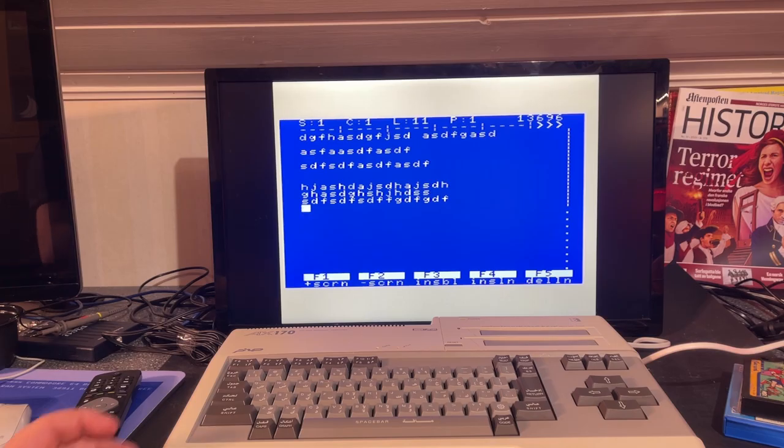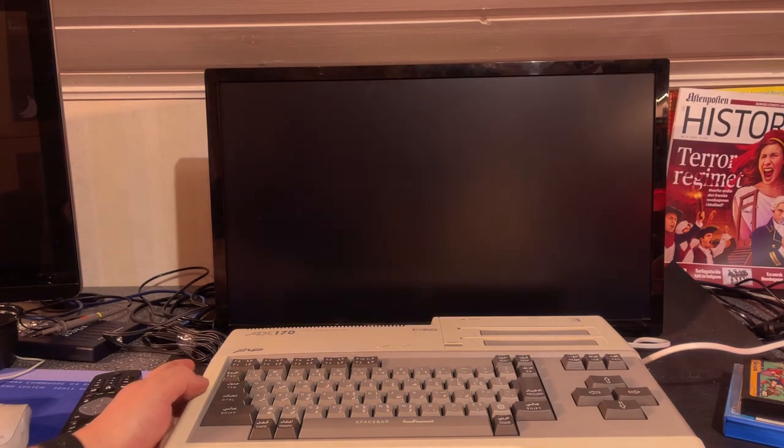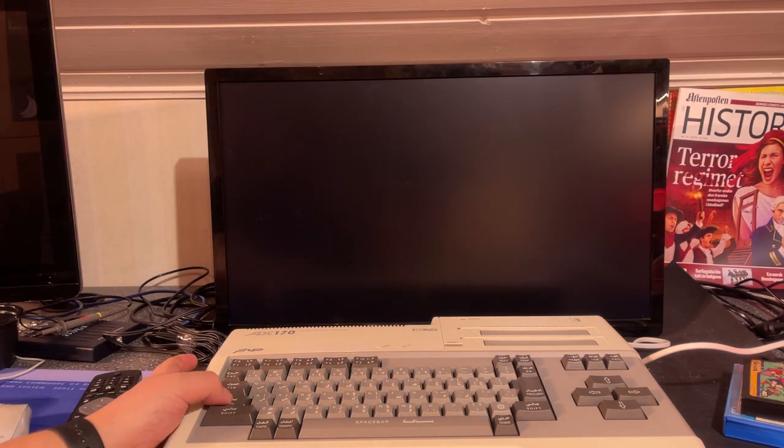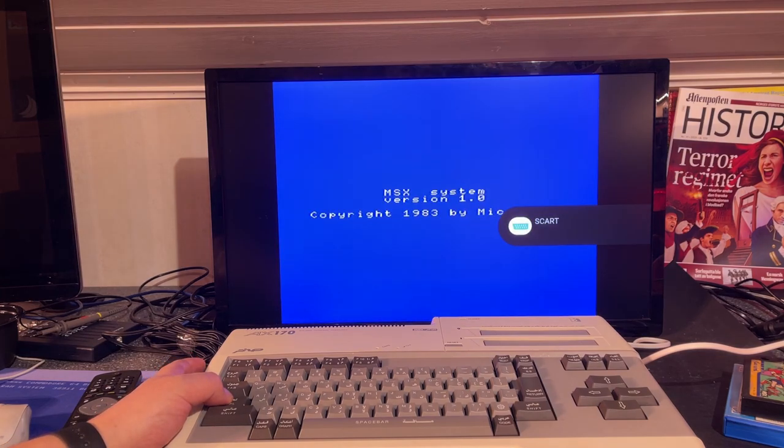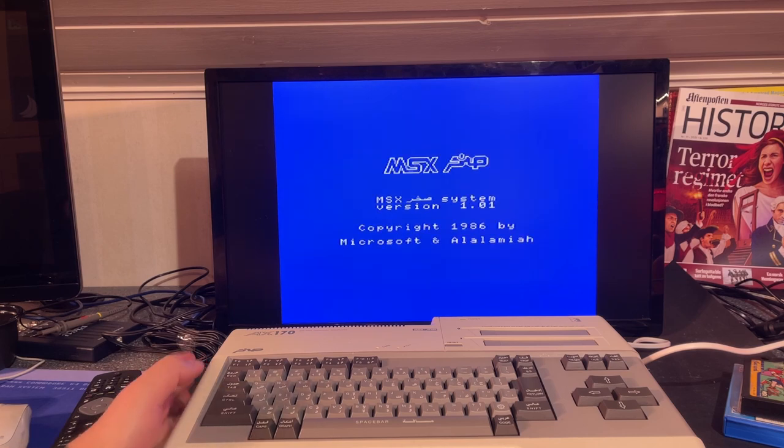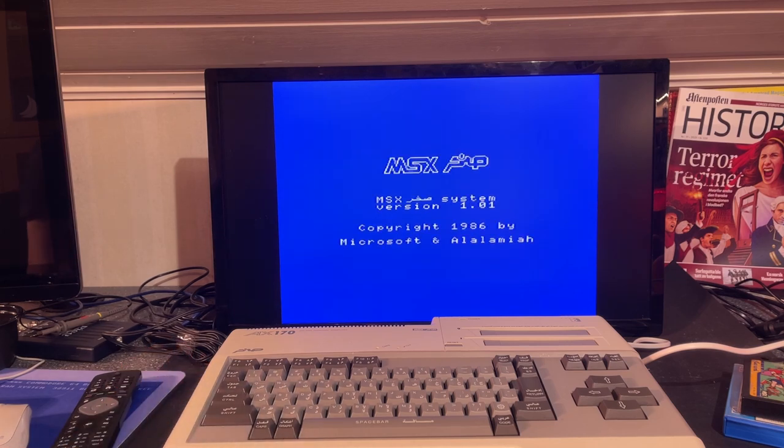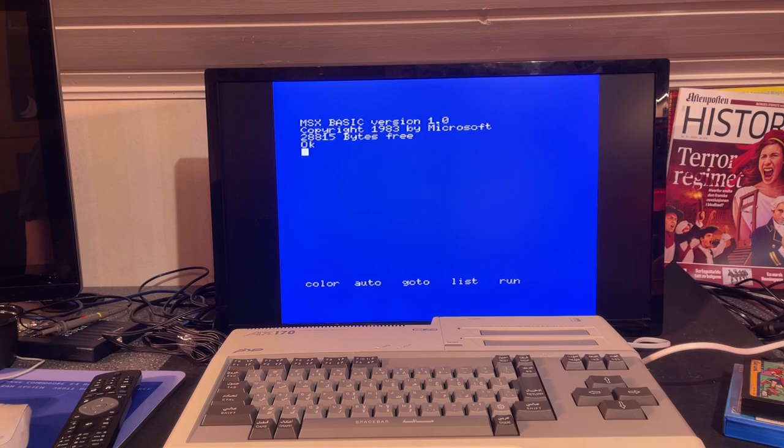Now, to boot the machine into the regular basic, you can actually just hold on the control key while powering on and wait for the first beep. Then release the control, and it should boot into basic, which it does. And here we can see that it has 28.8K bytes free.